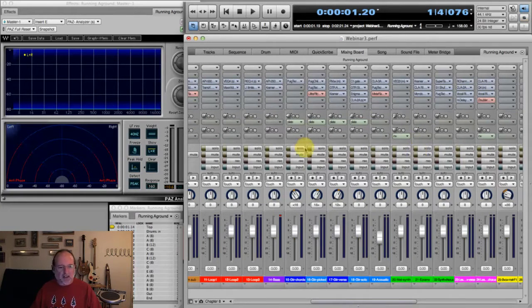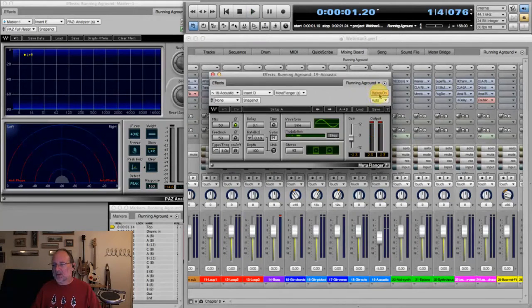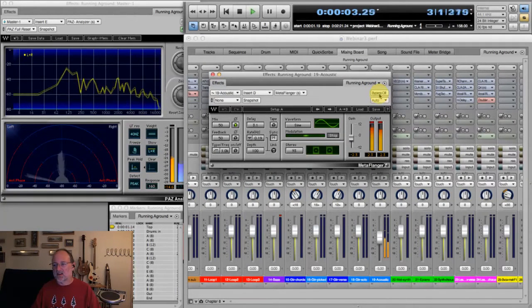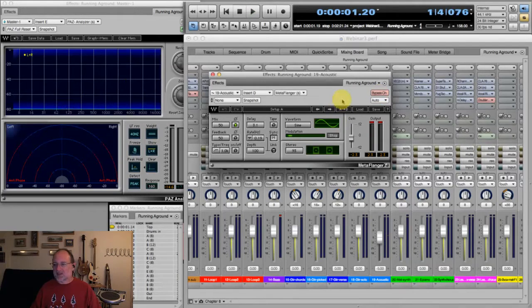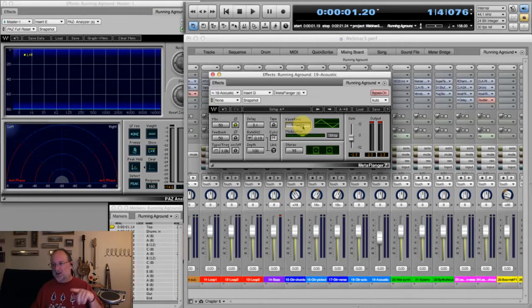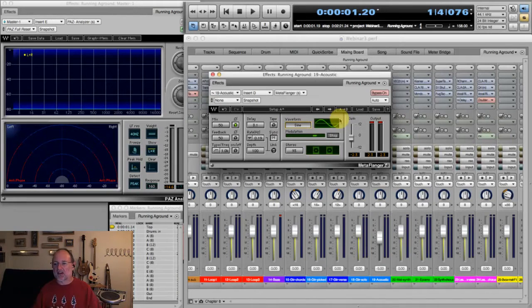Next, let me show you Metaflanger. I've got that on the acoustic guitar. It gives you your standard kind of flange sound. You have control over whether the LFO modulating wave is a triangle or a sine. A triangle, when it gets to the end, comes back quicker. A sine kind of lingers more on either end.